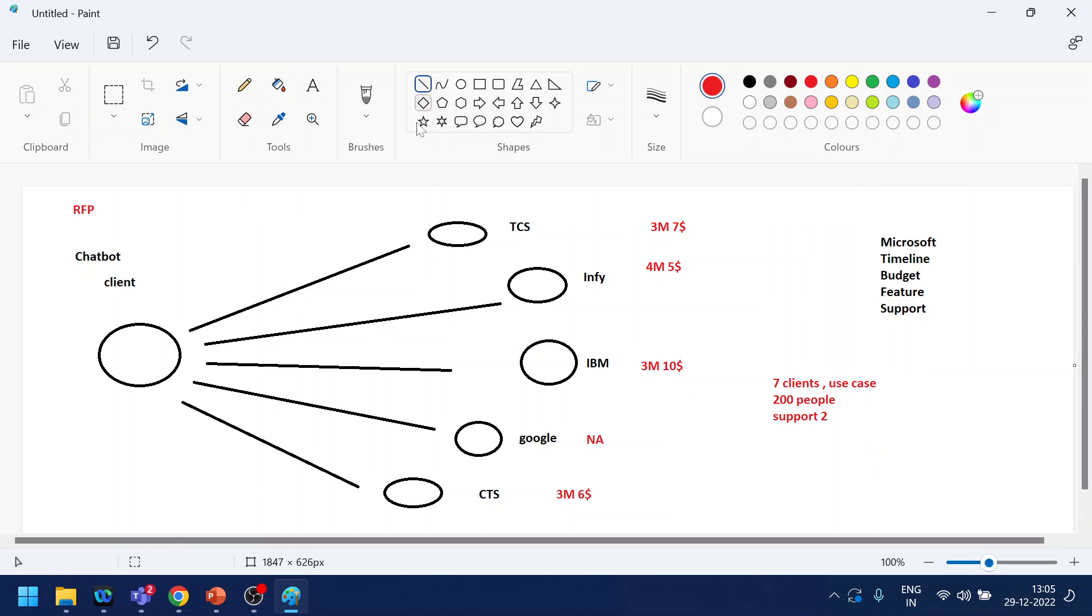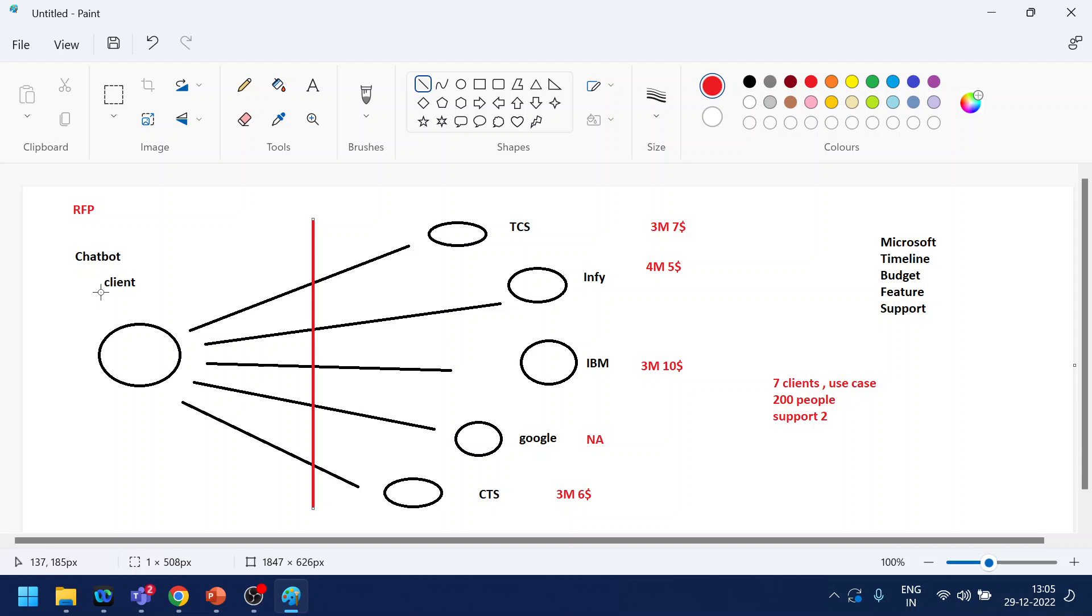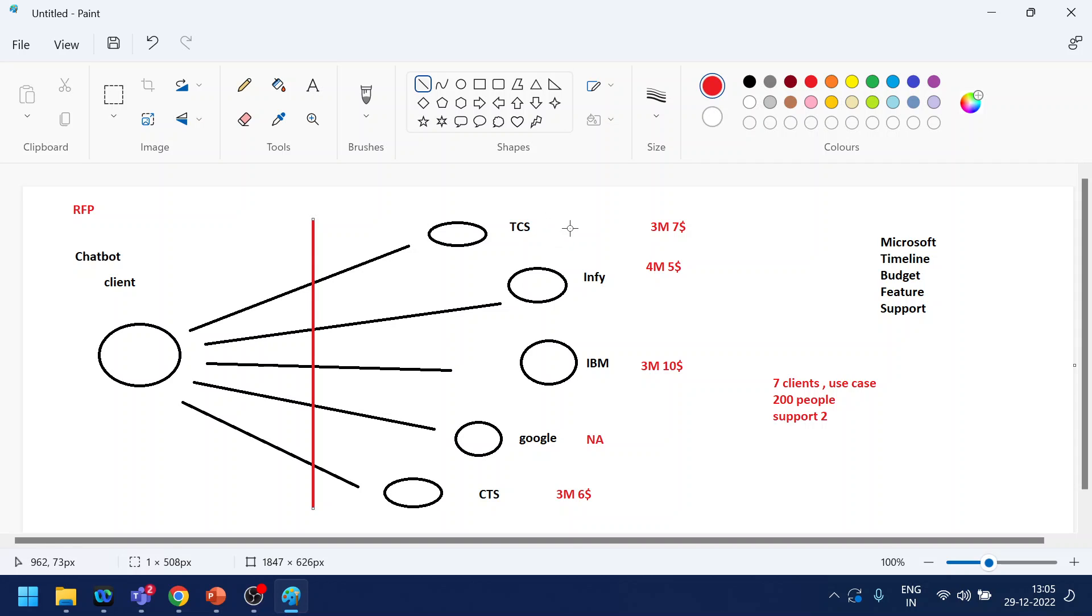So in a nutshell, this is what we call as RFP where the client shares the requirement with the industries. It can be a product or it can be a service based on the requirement from the client side. It can be a direct product buy, like when a particular company wants to buy laptops for their employees, so they go to different companies like Dell, HP, Lenovo, all these things, and they get the quotation back, like what are the features of the laptop and how much it will cost if you buy 100 or 200 laptops at a time. So that is what RFP is.